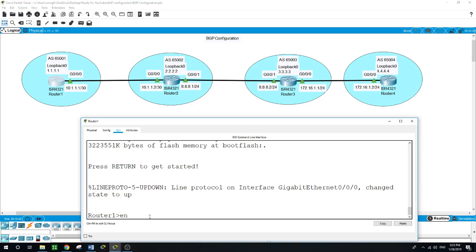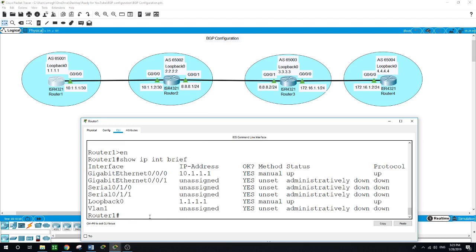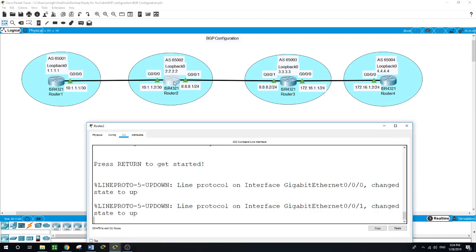On Router 1, it is showing us that GigabitEthernet 0/0/0 has this IP address and Loopback 0 has this IP address, and both ports are up and up. The same goes with Router 2.